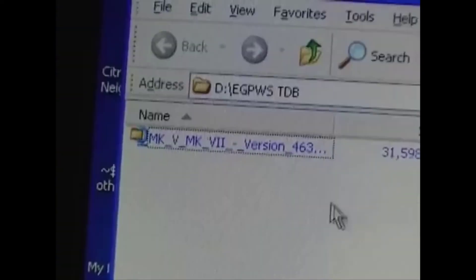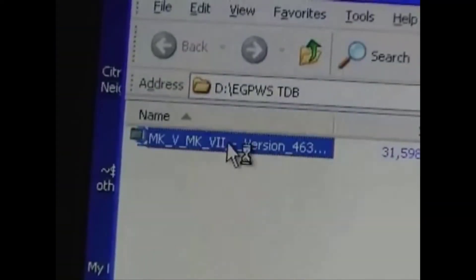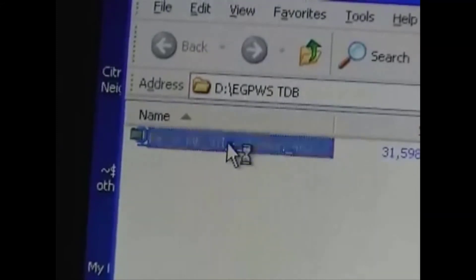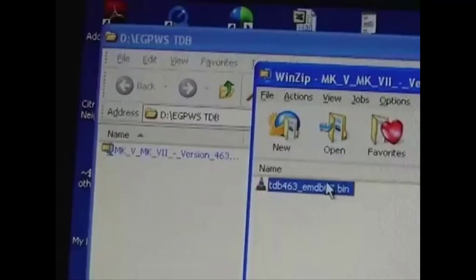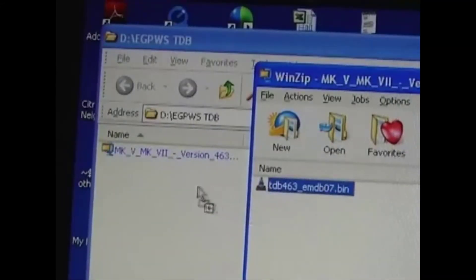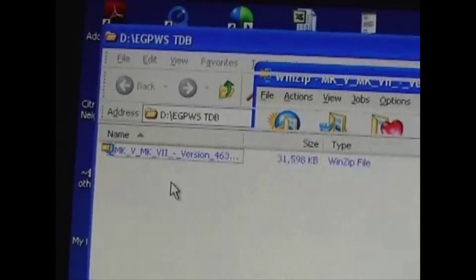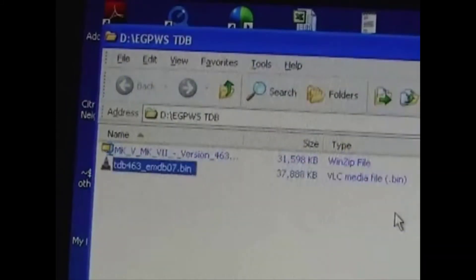The downloaded file is in a compressed format. You'll need to uncompress it. Now it's ready to write to the PCMCIA card.